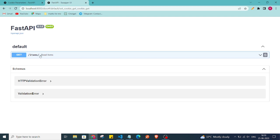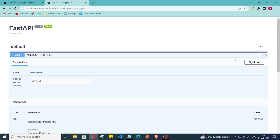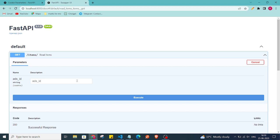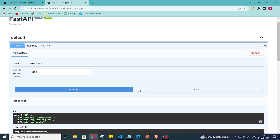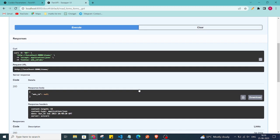Here we have one endpoint, items. I'll click on 'Try it out' and pass the cookie value as 'ABC', then click Execute. If you want to get the cookie, you can use the get method and retrieve the ads_id value.